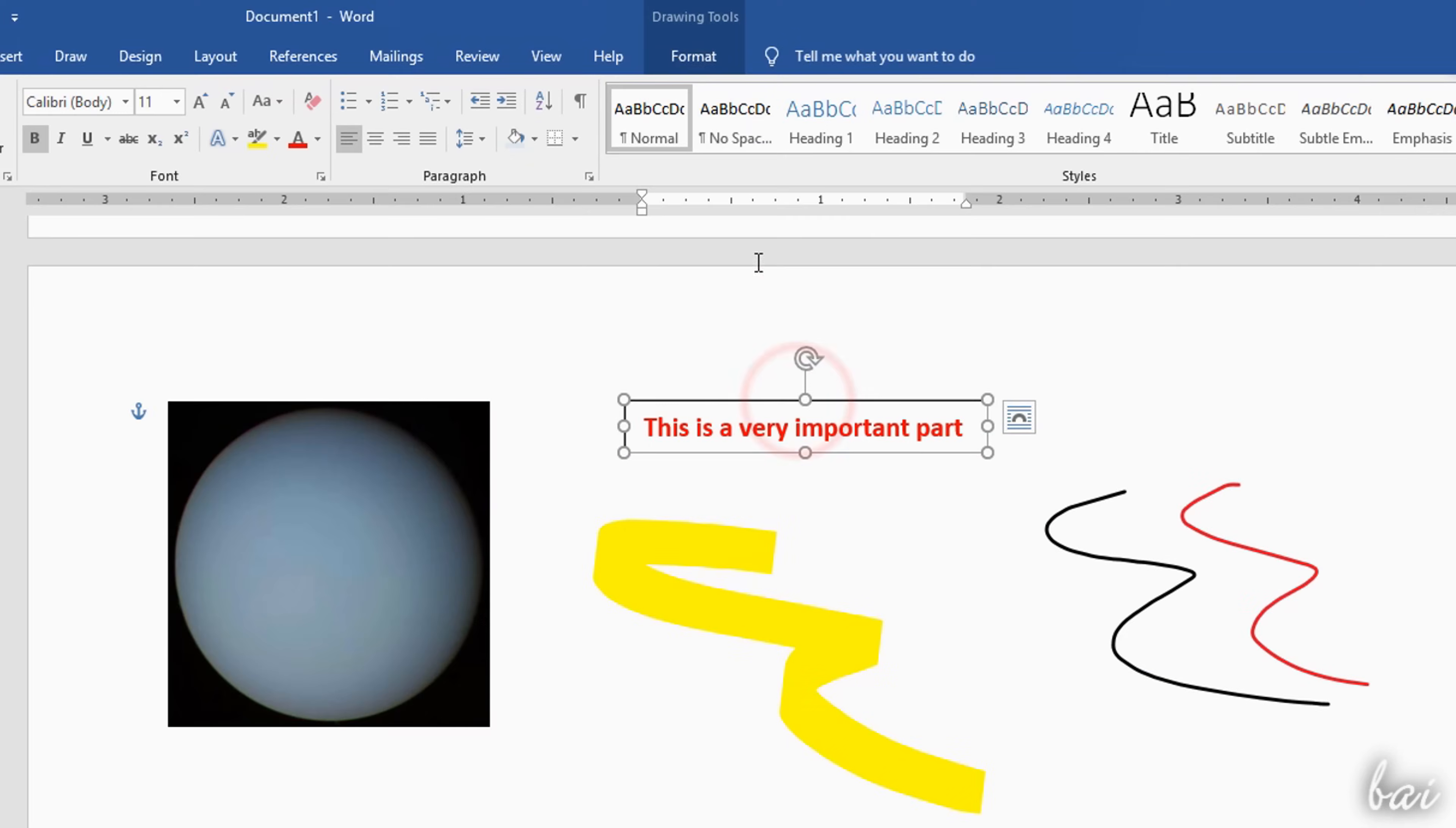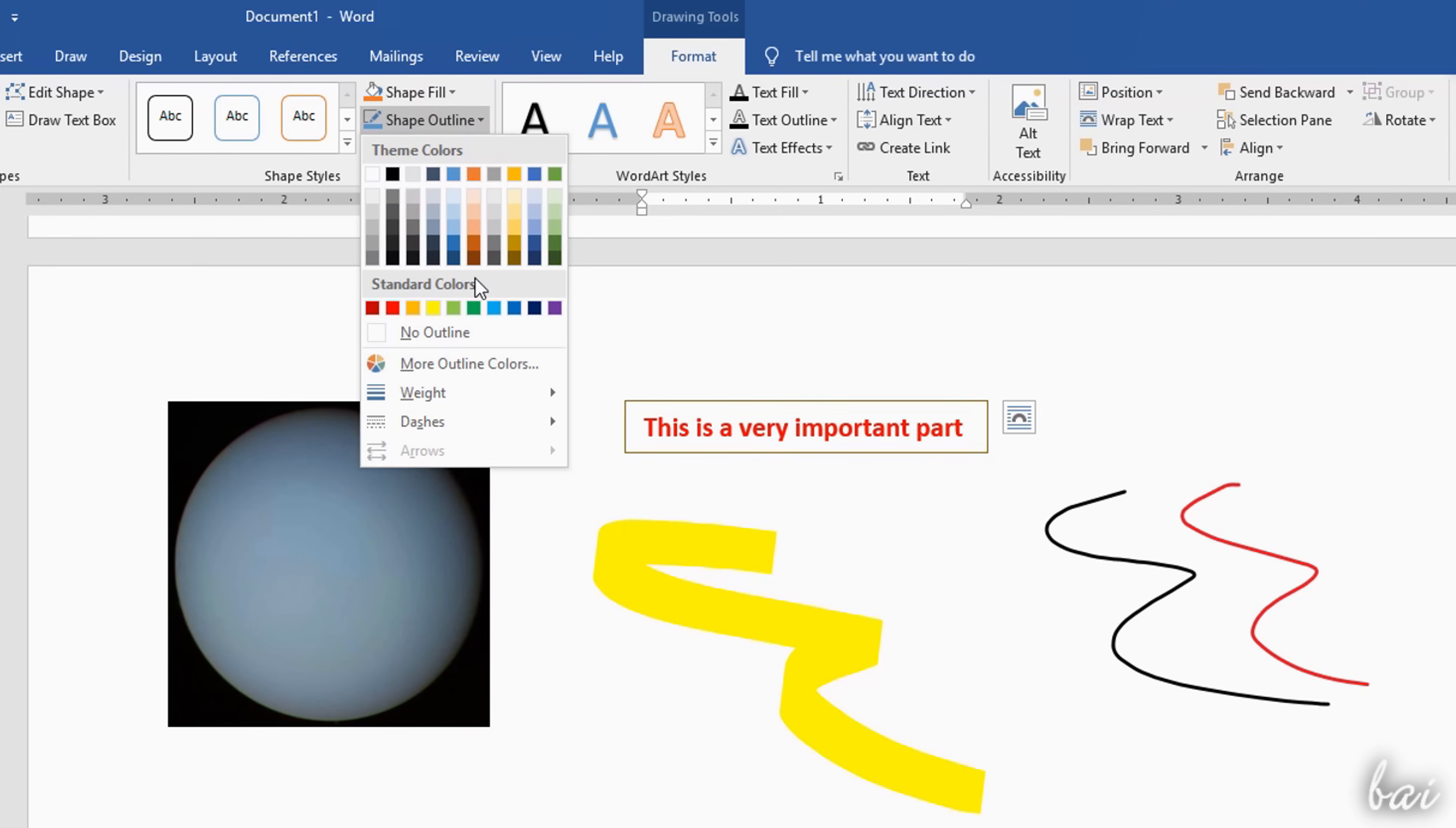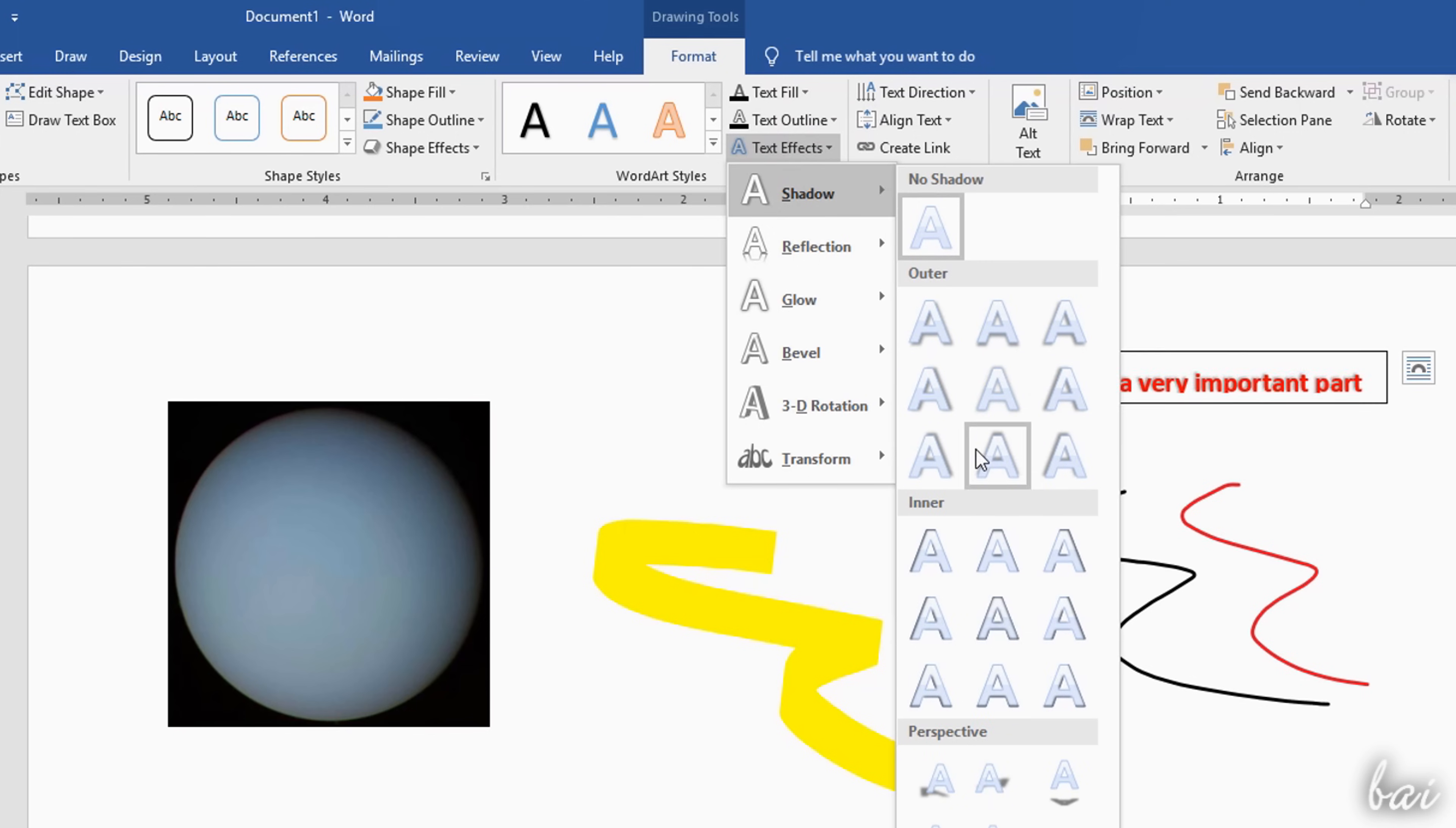You can also use the Format tab to adjust fill, add any outline, and in case of text boxes, apply fill, outline and effects to each of the characters inside the box.